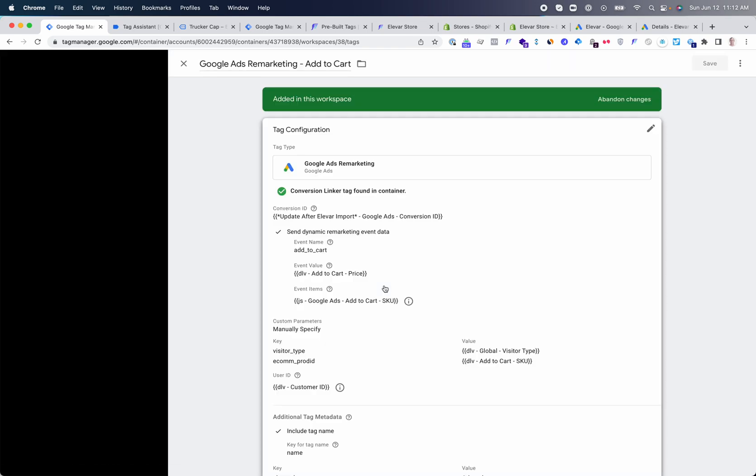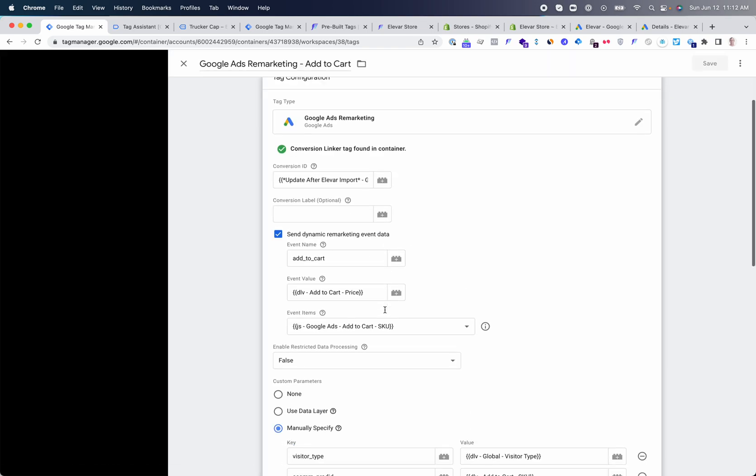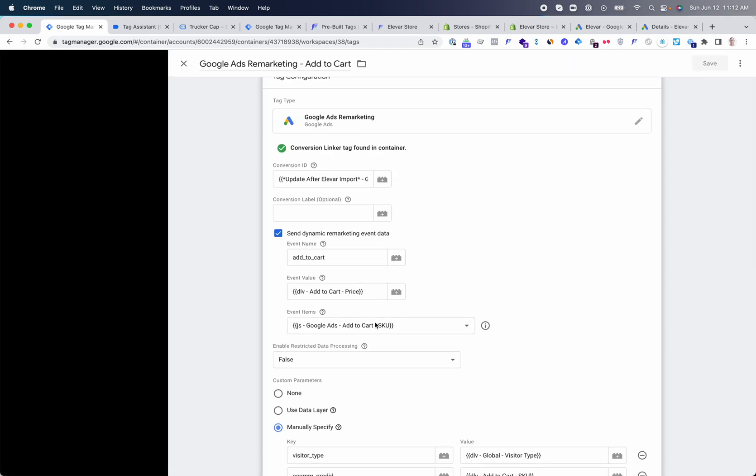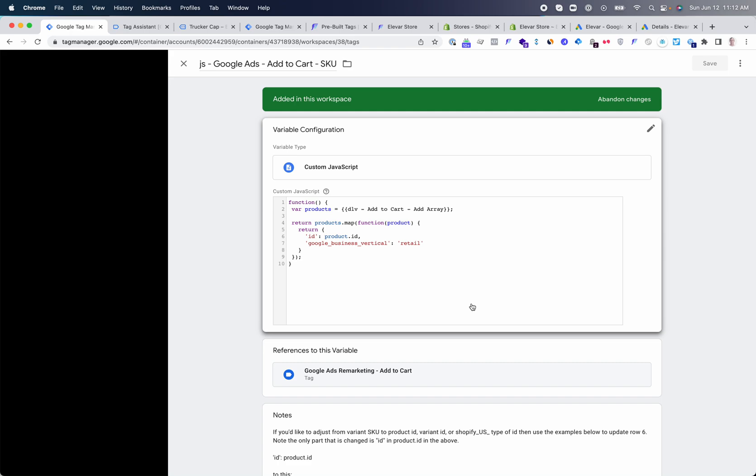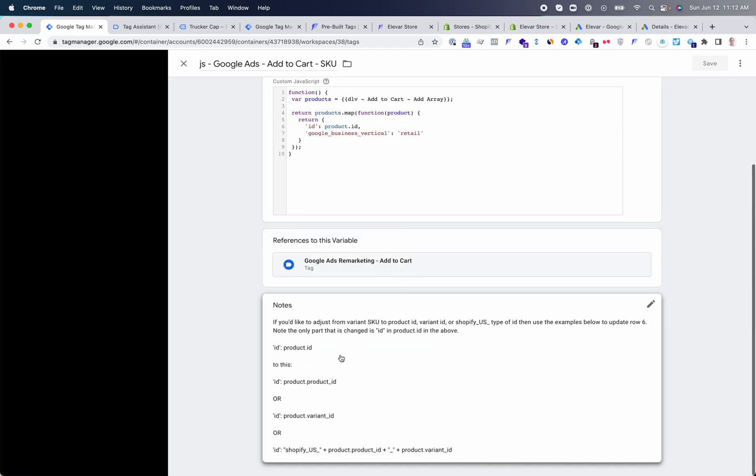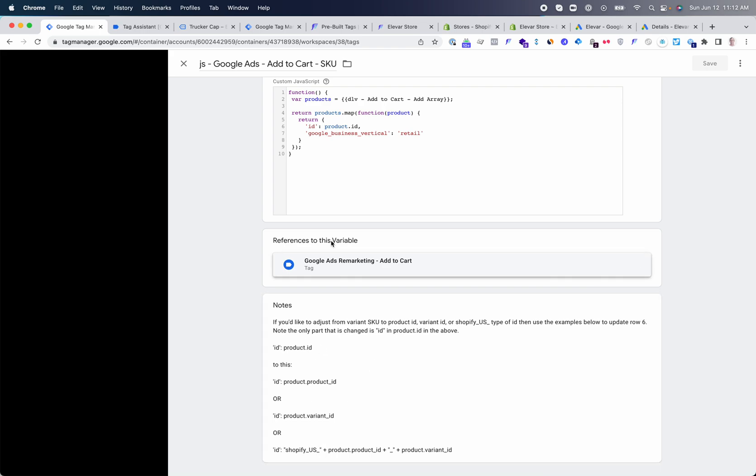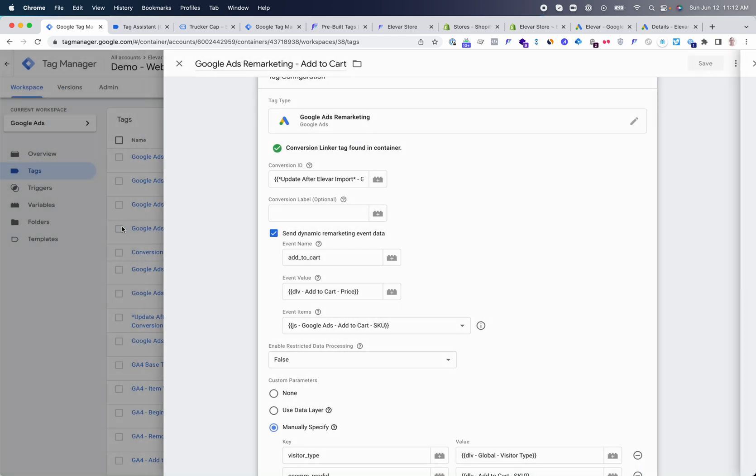The only change that you may need to make here would be your product identifier. By default, we have product SKU as the main content ID or product ID that's being passed. If you want to change this from product SKU to using a product ID, variant ID, or something different, you can click into the variable and we provide instructions on how to modify this.